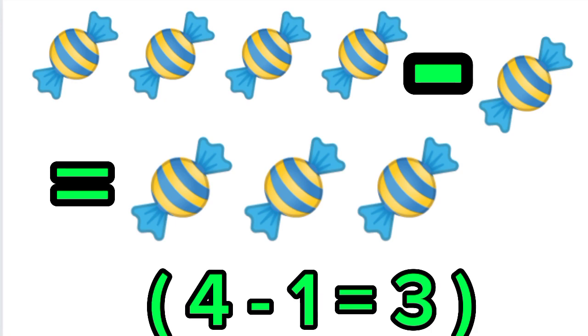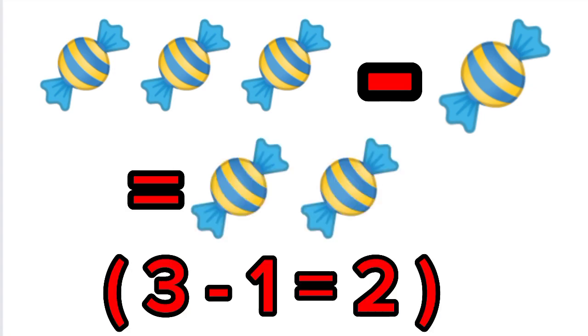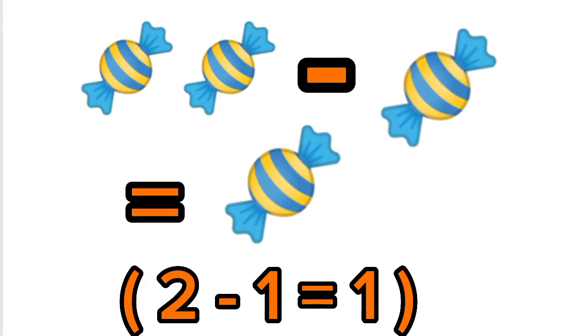4 sweets minus 1 sweet equals 3 sweets. 3 sweets minus 1 sweet equals 2 sweets. 2 sweets minus 1 sweet equals 1 sweet.